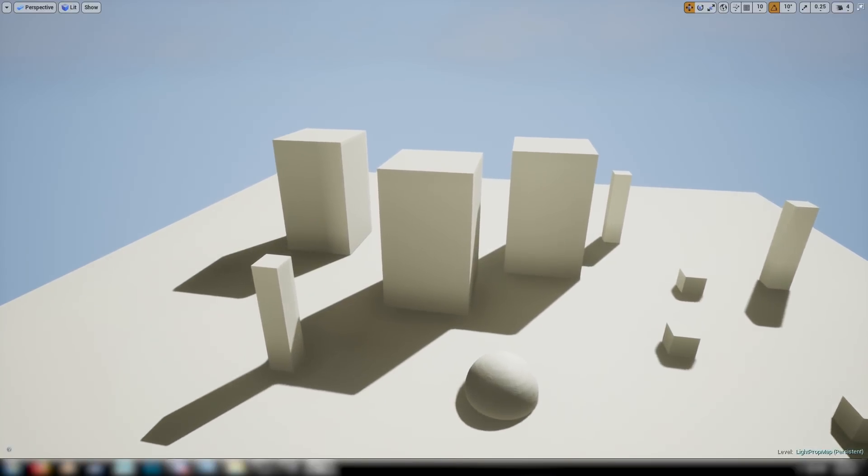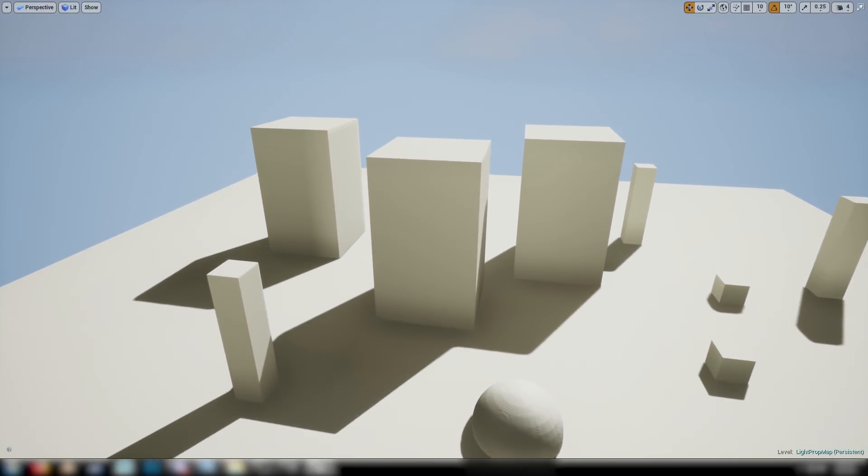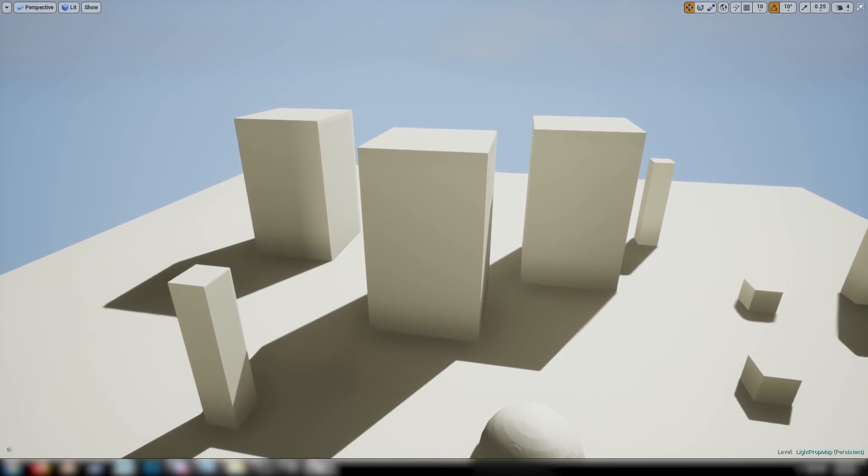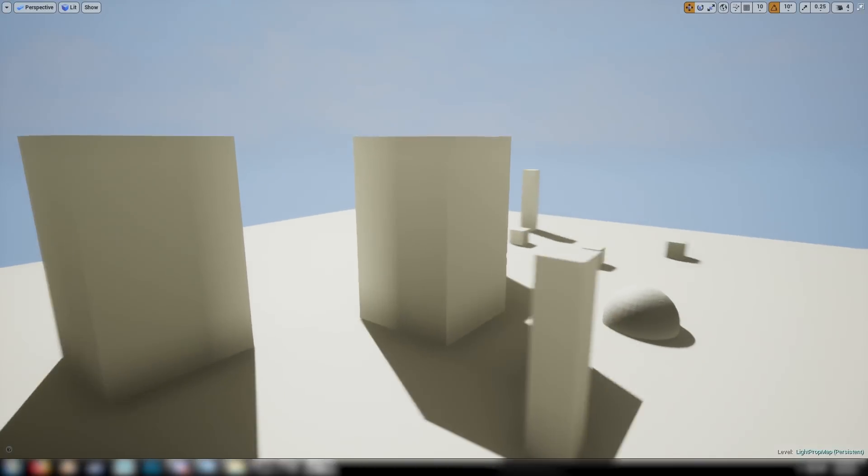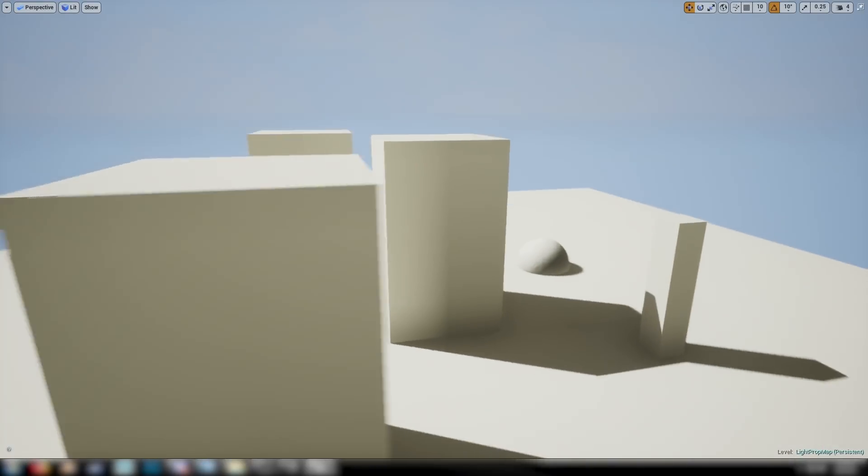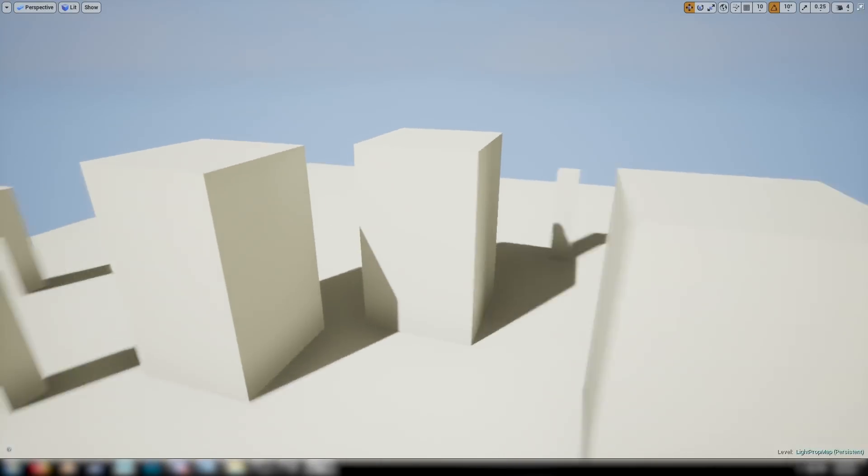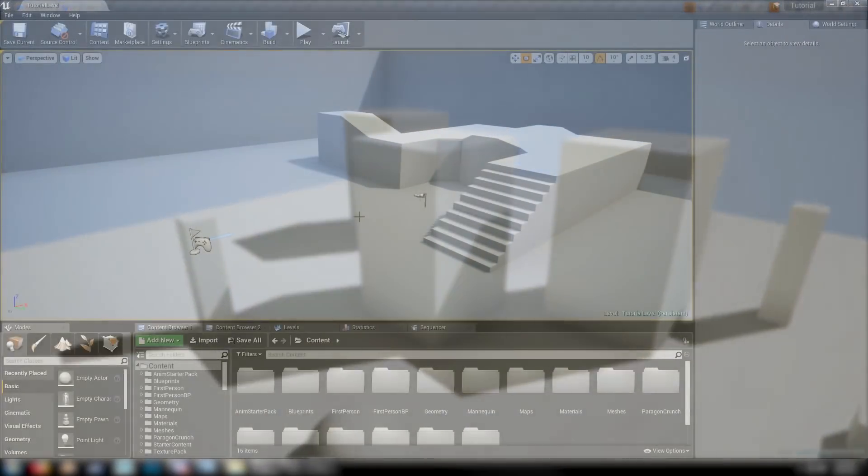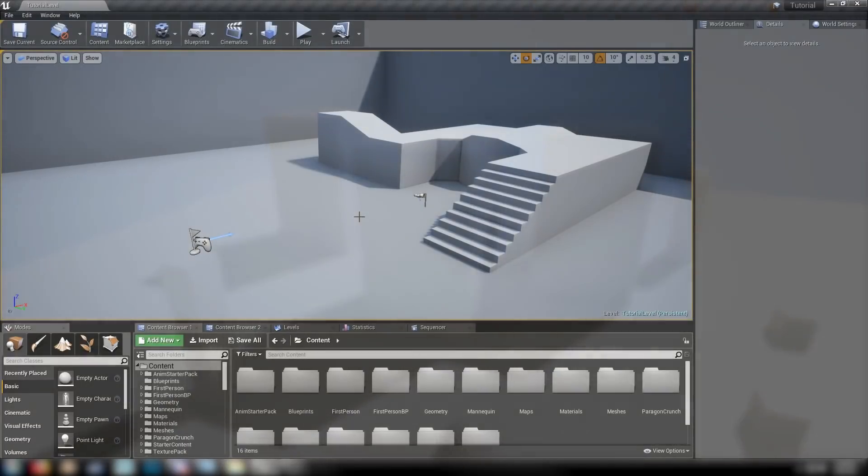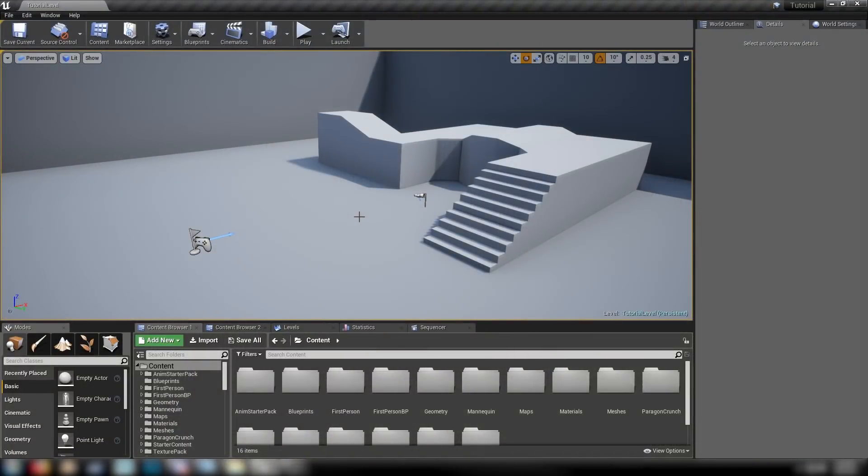Sometimes I find something new about Unreal Engine, something that's a little bit hidden away that kind of changes how I do things in the engine. And this is one of those things. It's called a Light Propagation Volume, which we're going to enable with a little bit of trickery.